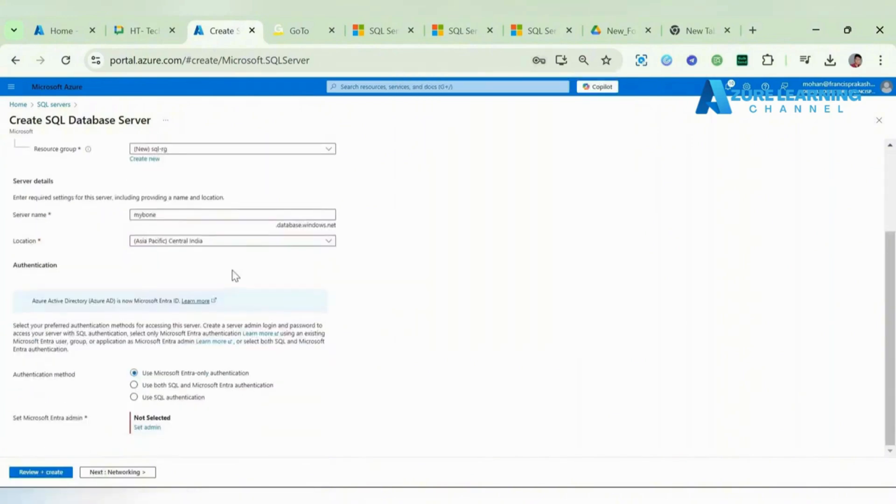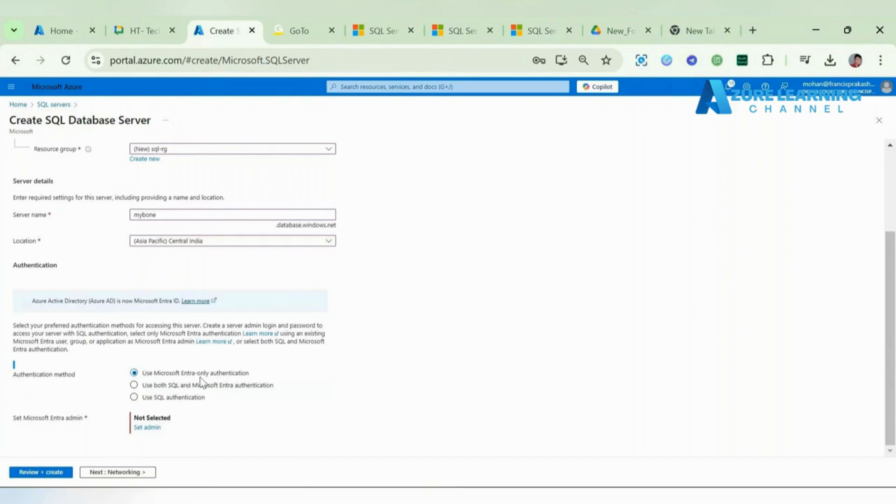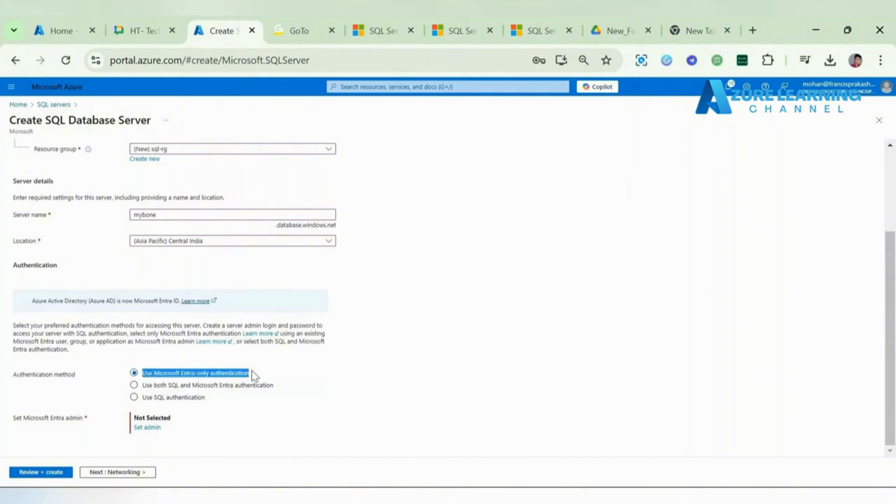Here we need to tell the authentication mode, which can be Microsoft Entra authentication. By default they're suggesting to go with Microsoft Entra authentication, which means Active Directory user login.